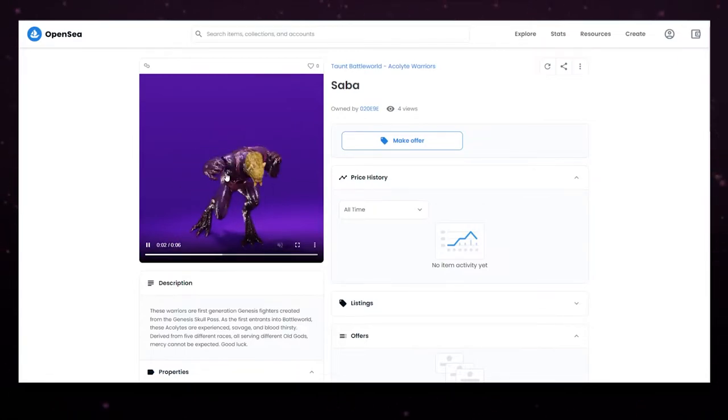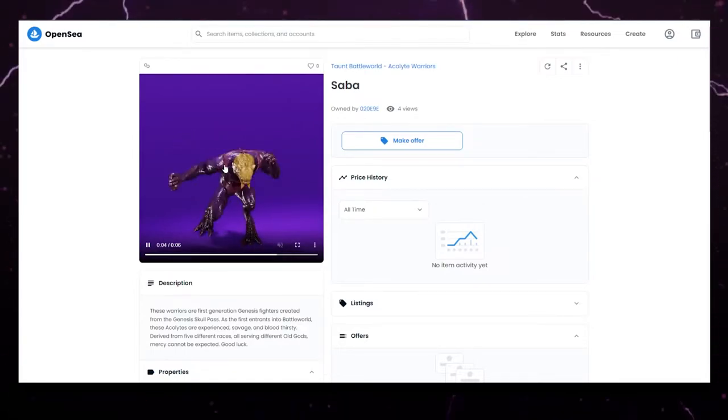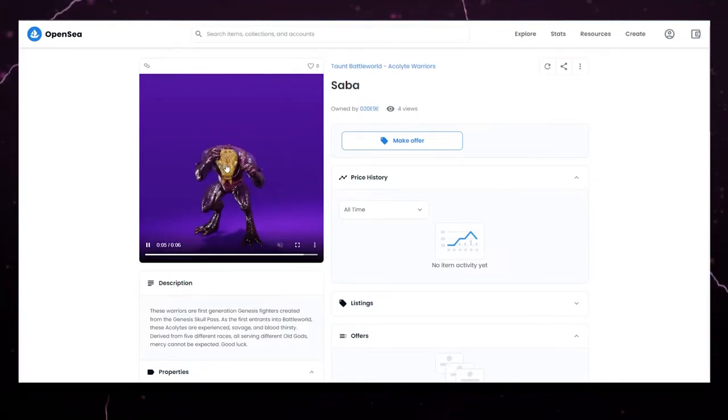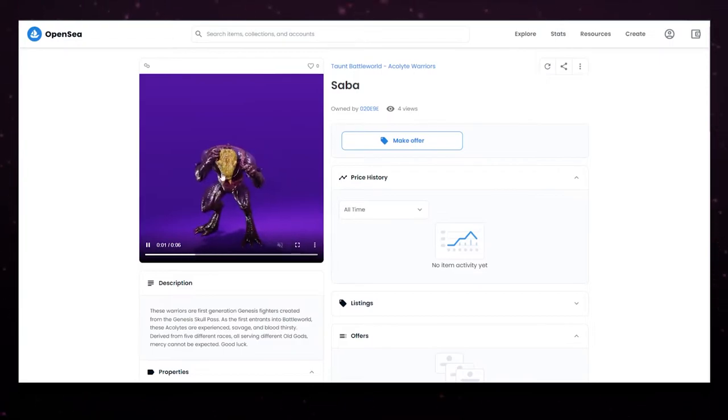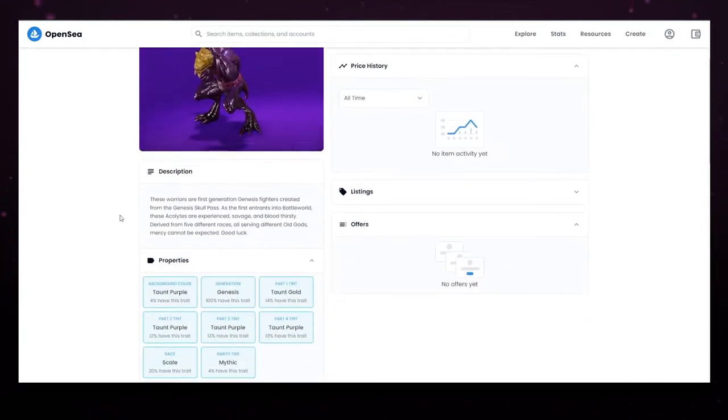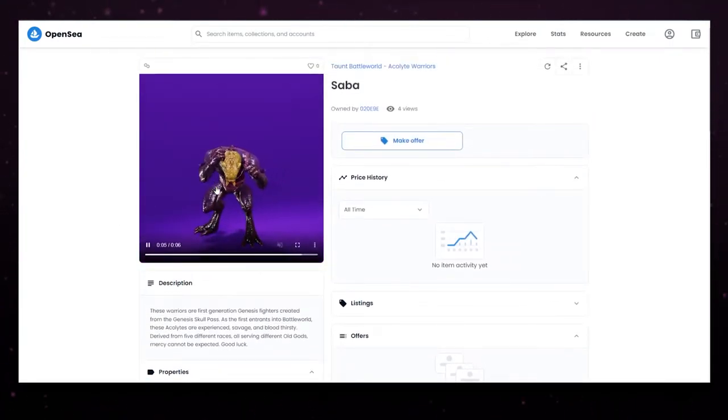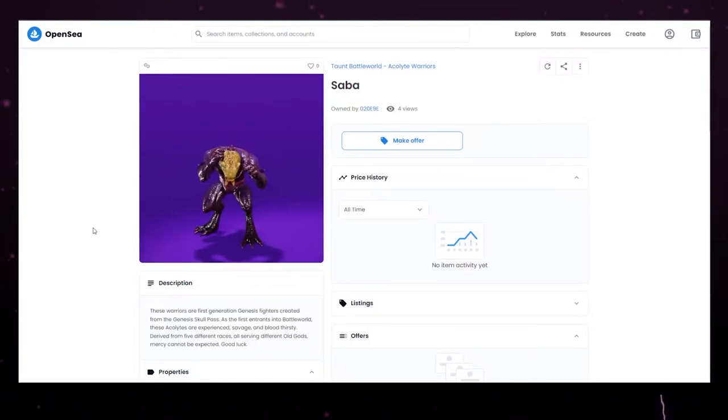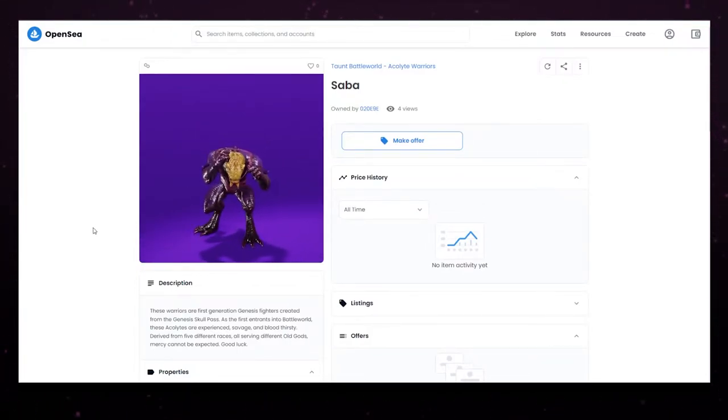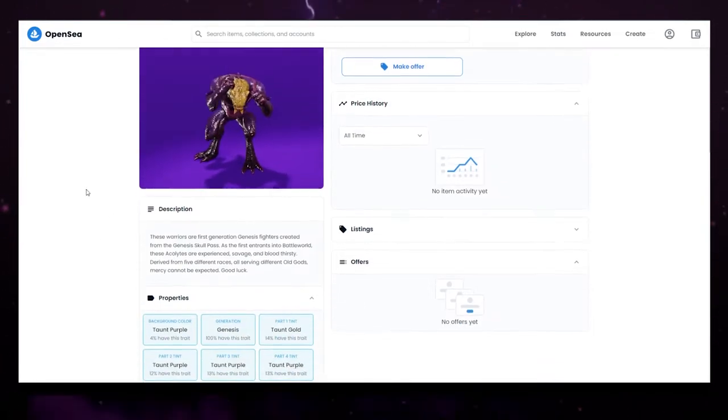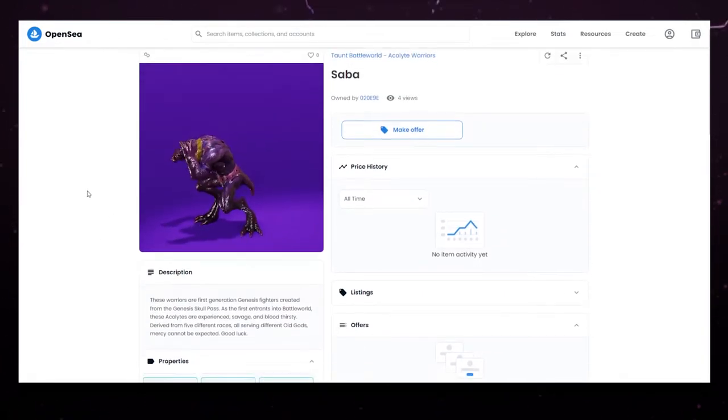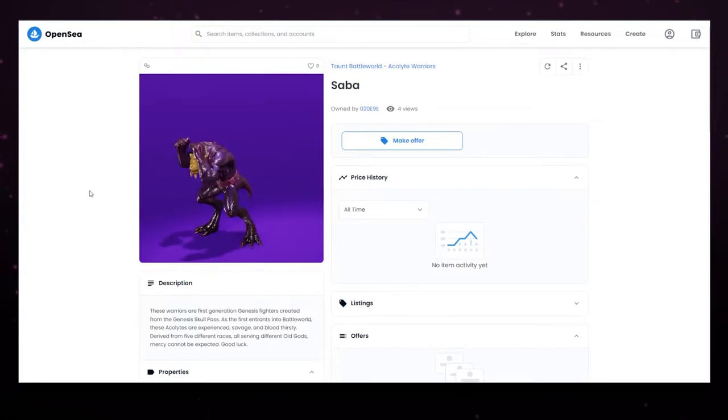So once again, I'm interested to see if people like one rarity tier more than others. Are they going to want all purple? Are they going to want some gold in there? But yeah, I mean, this character, I love the design. I love the scales. The feet look nice. It looks very sick. I really like this design of this scale.